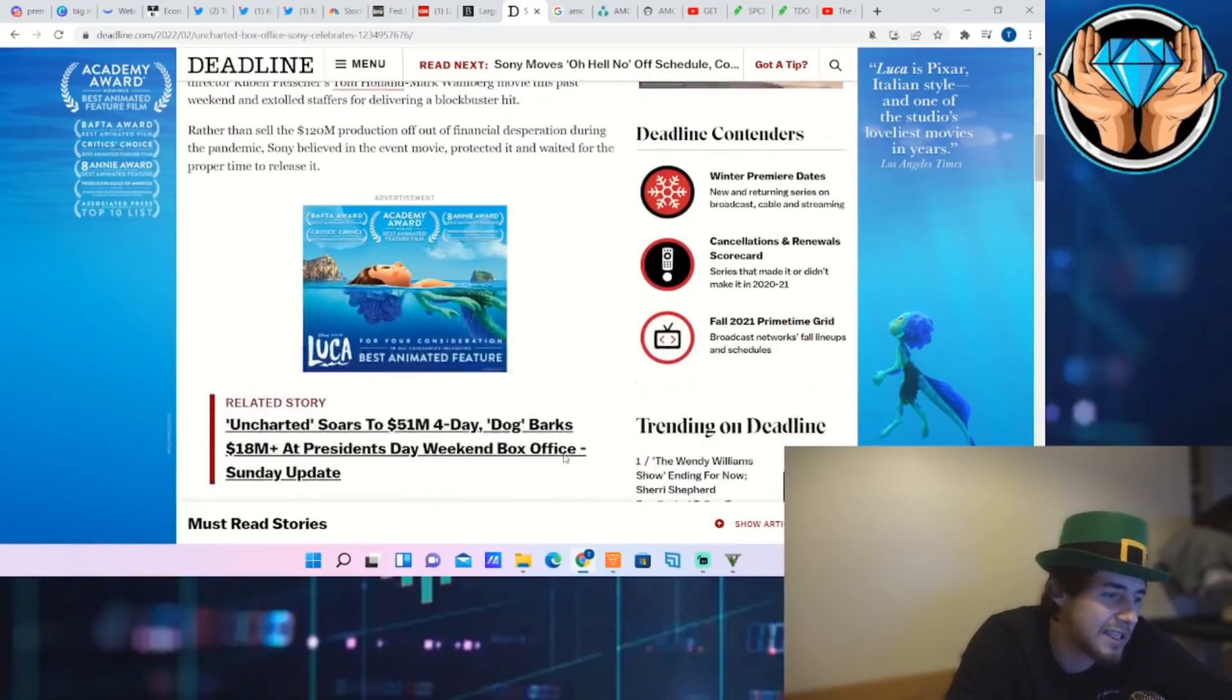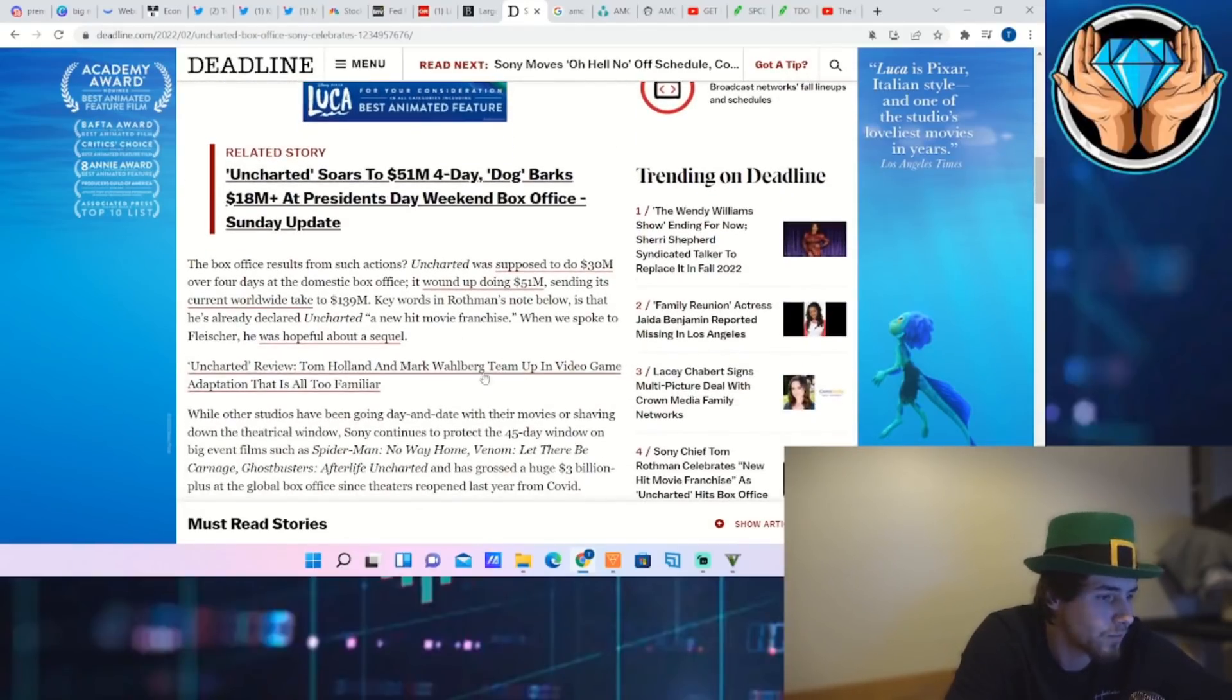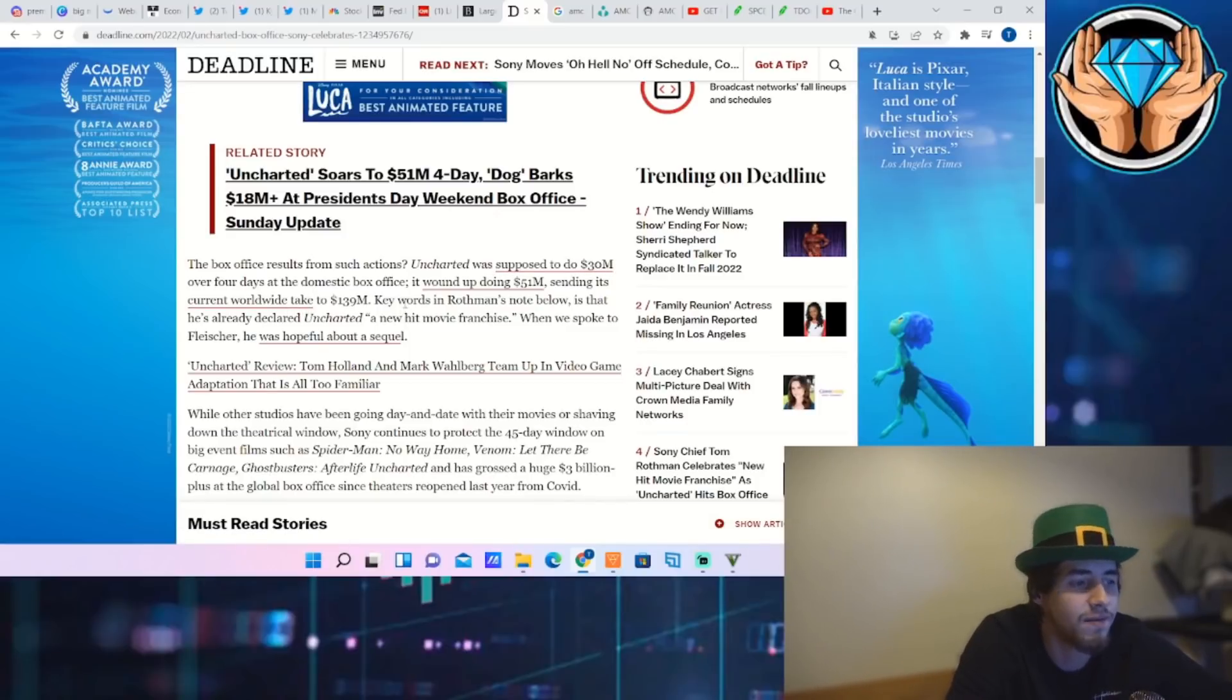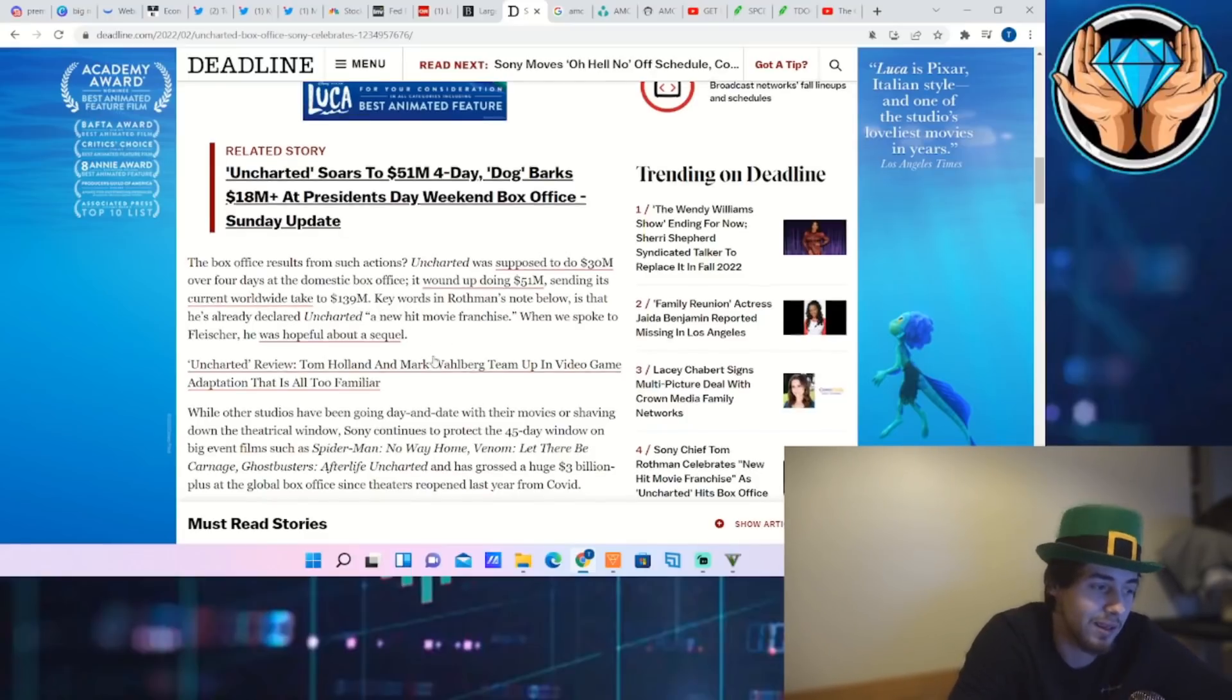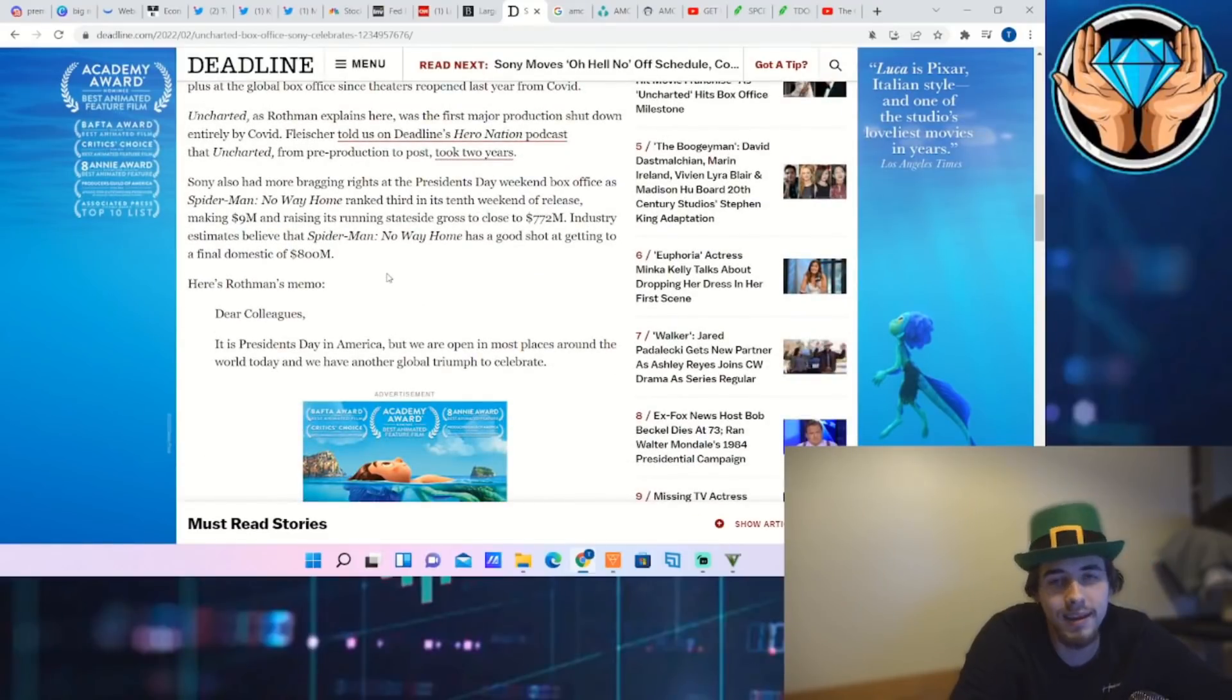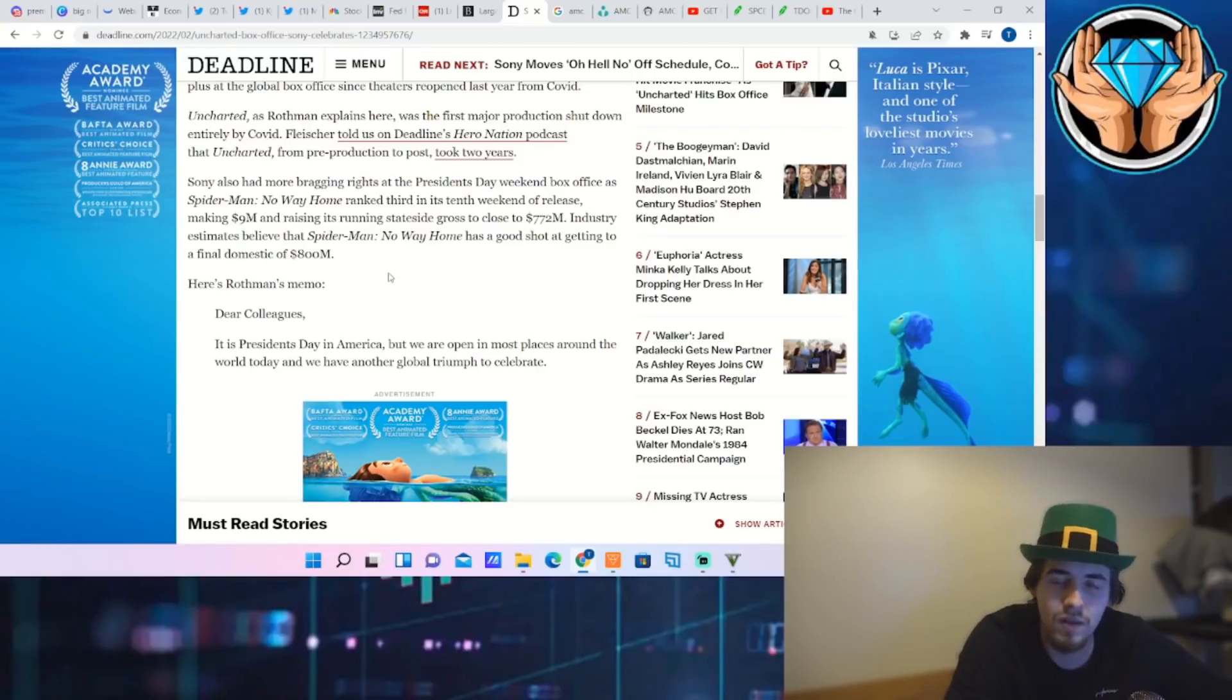It says that Uncharted was supposed to do $30 million over four days at the domestic box office. It wound up doing $51 million, sending its current worldwide stake to $139 million. So better than what they expected. So I think that's a sign of what is to come for the rest of the year with all of these insane movies that are hitting the theaters.